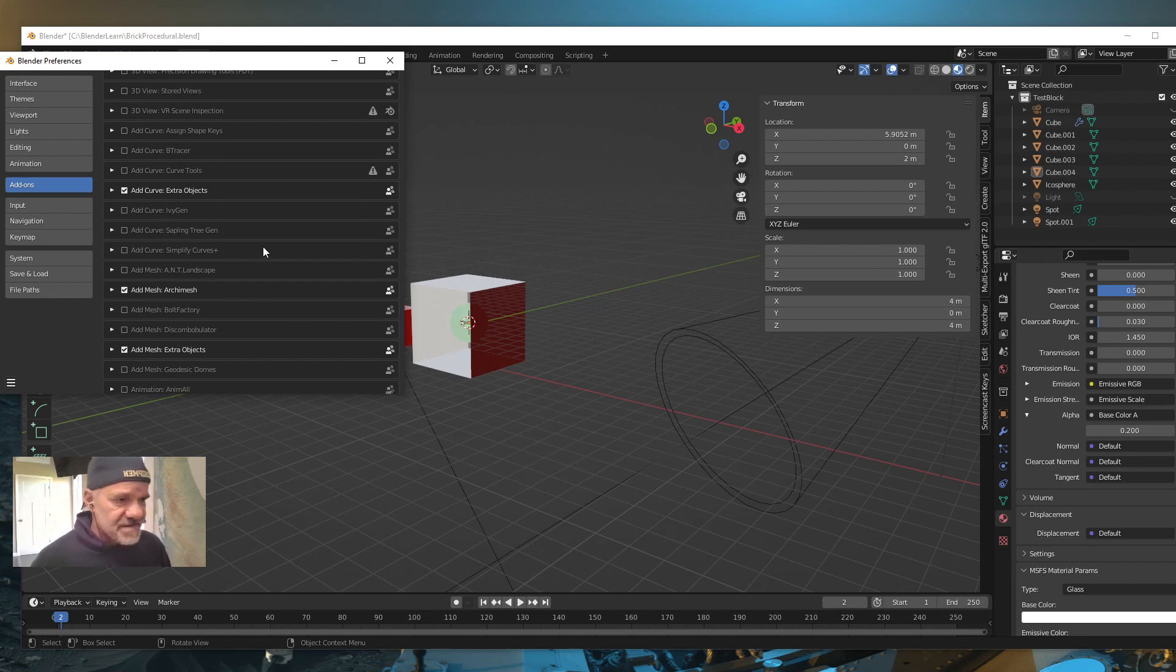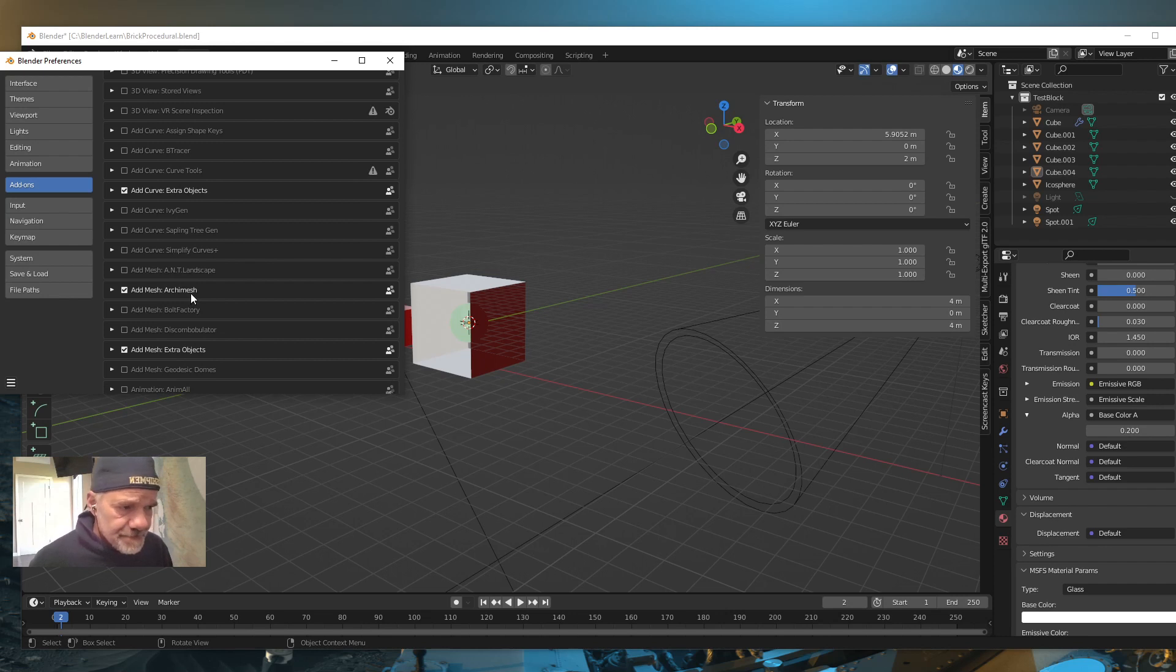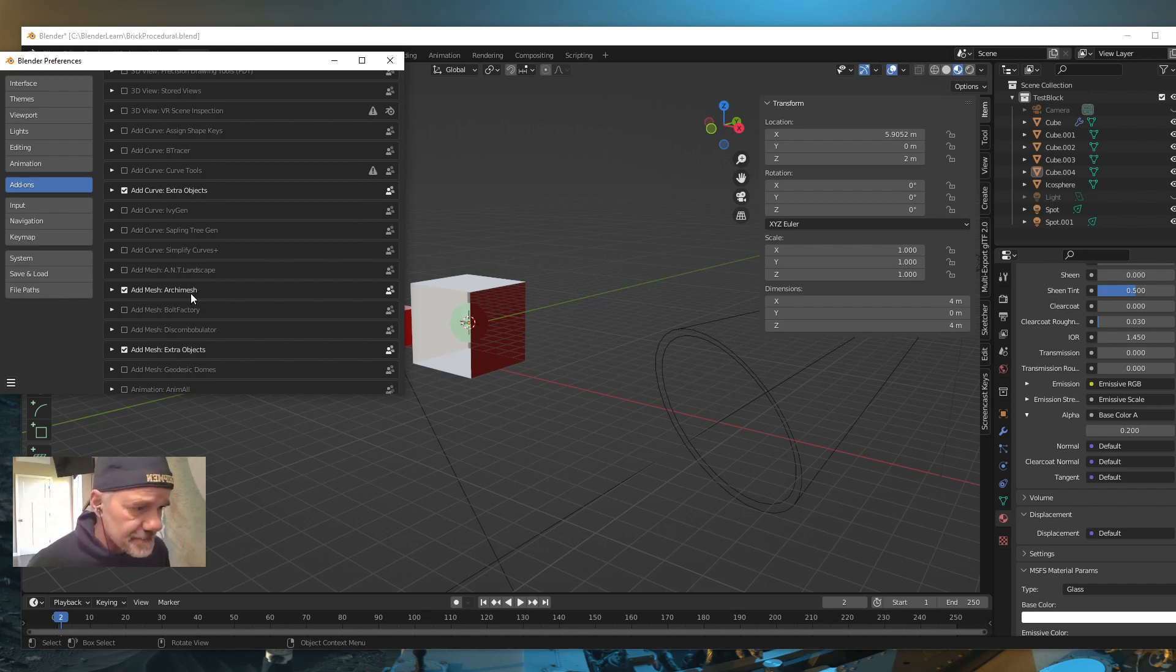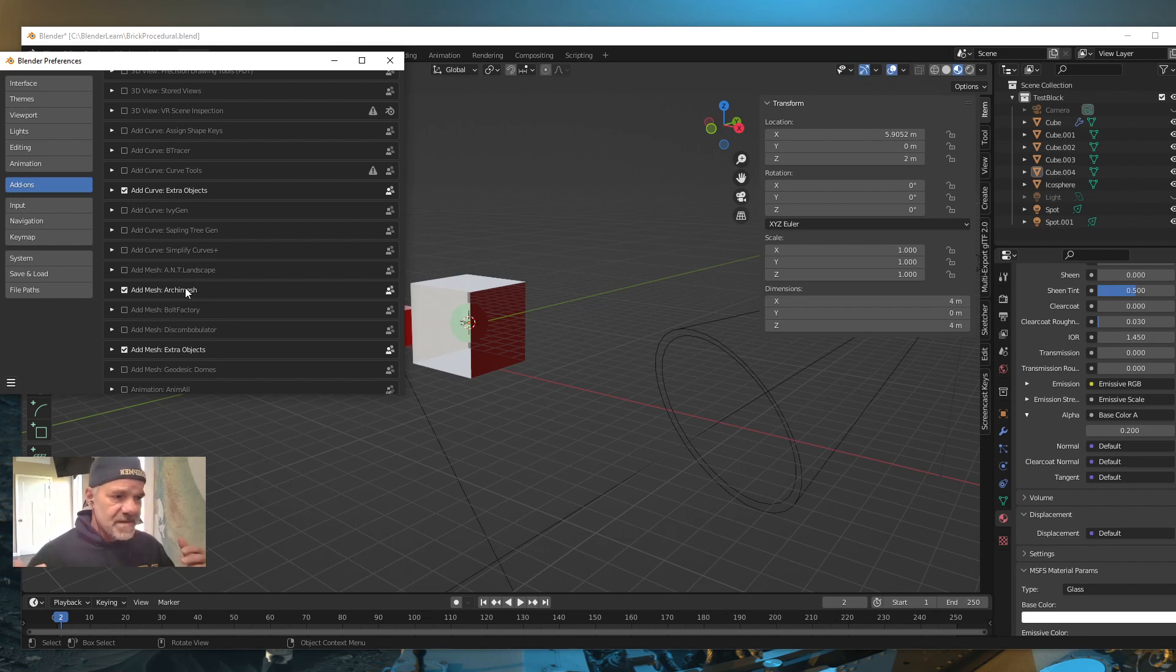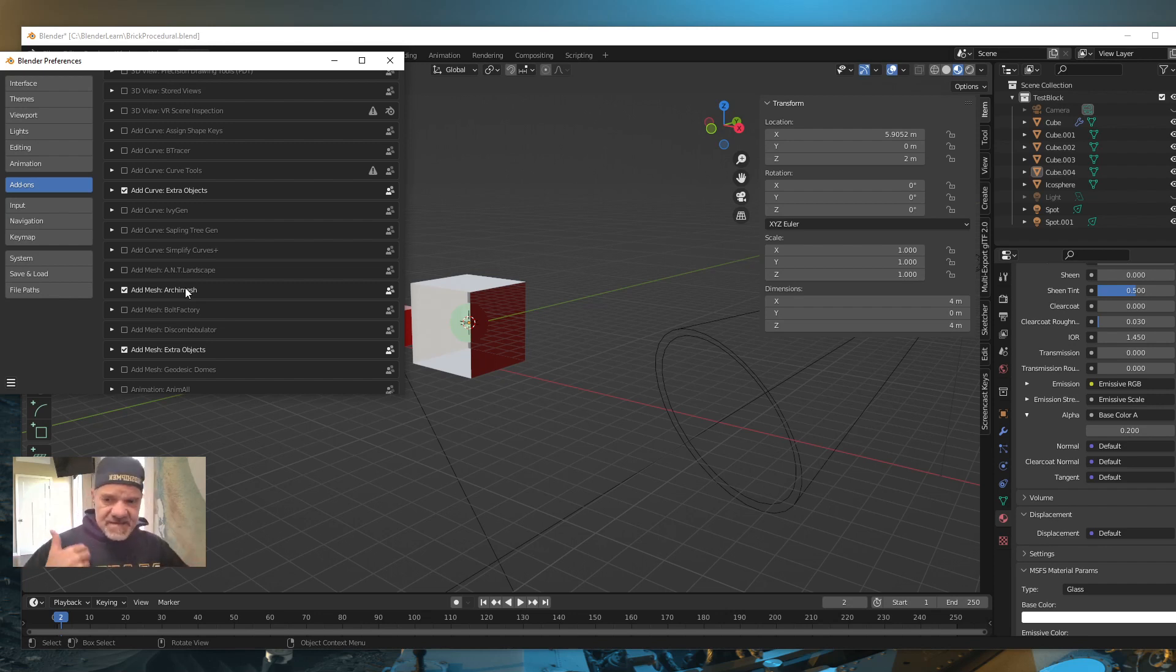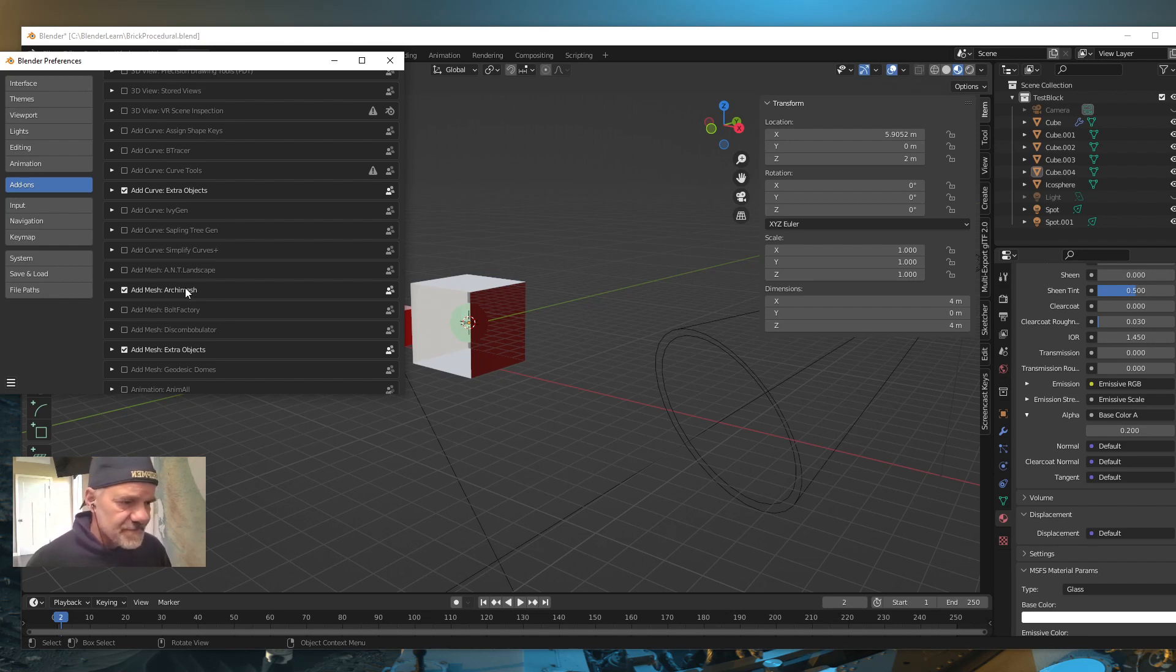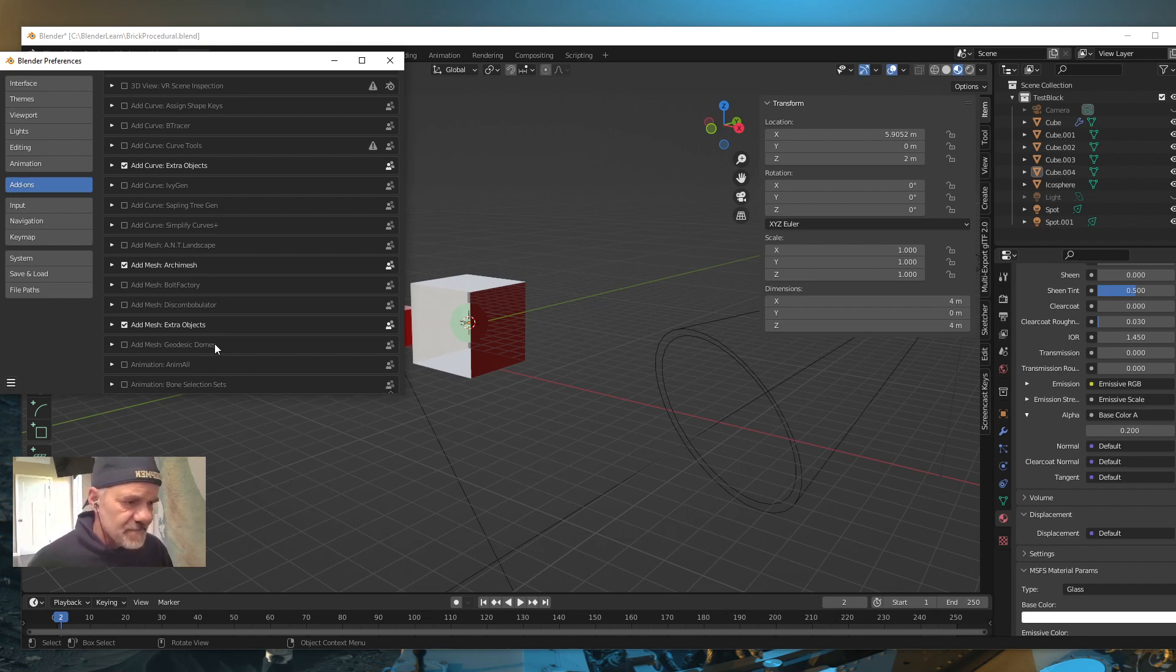I also use the Archimesh add-on that, again, comes with Blender. And that allows you to add architectural features to your model, such as windows, doors, staircases, all different types of tools you can use for that. You can see Extra Objects is there for the mesh.